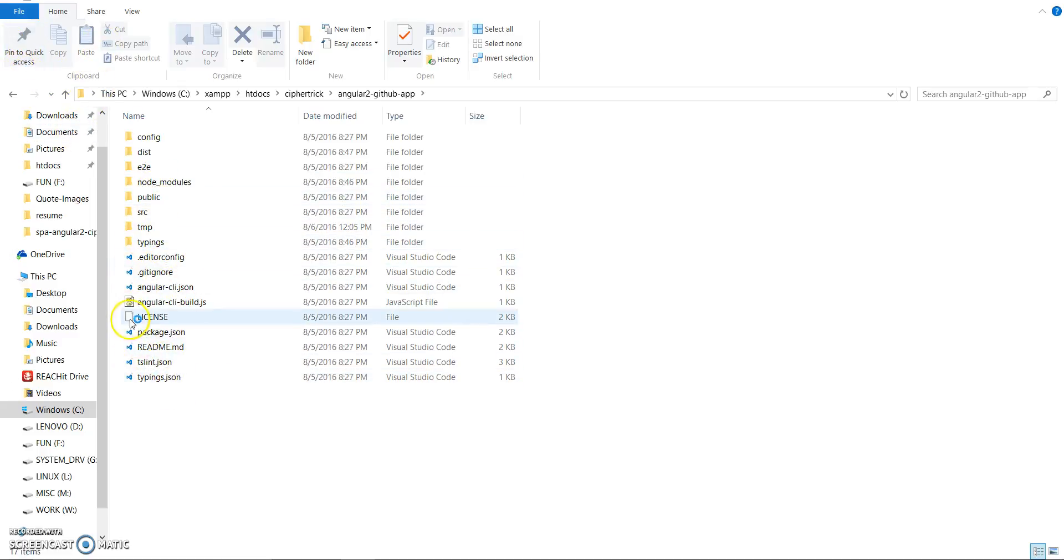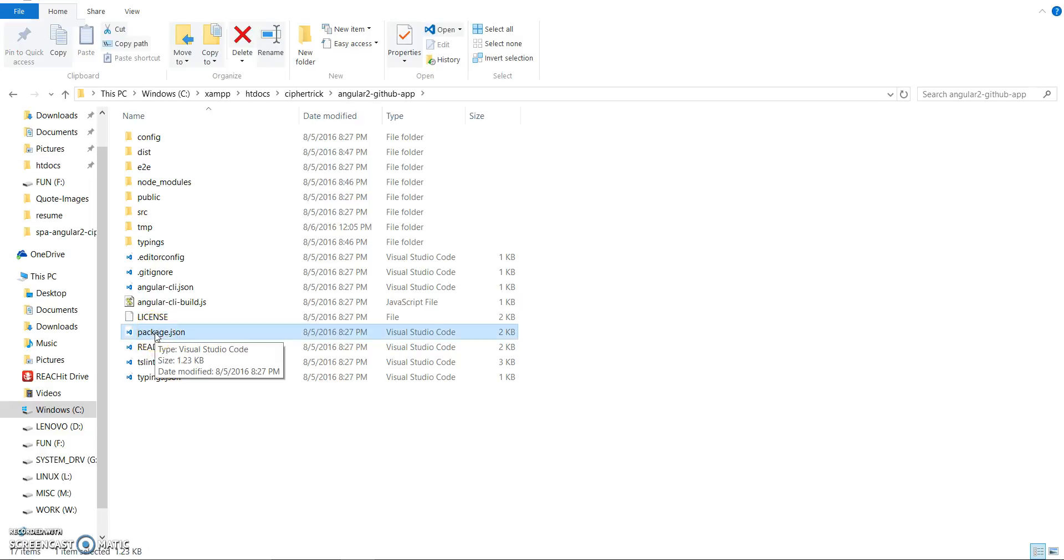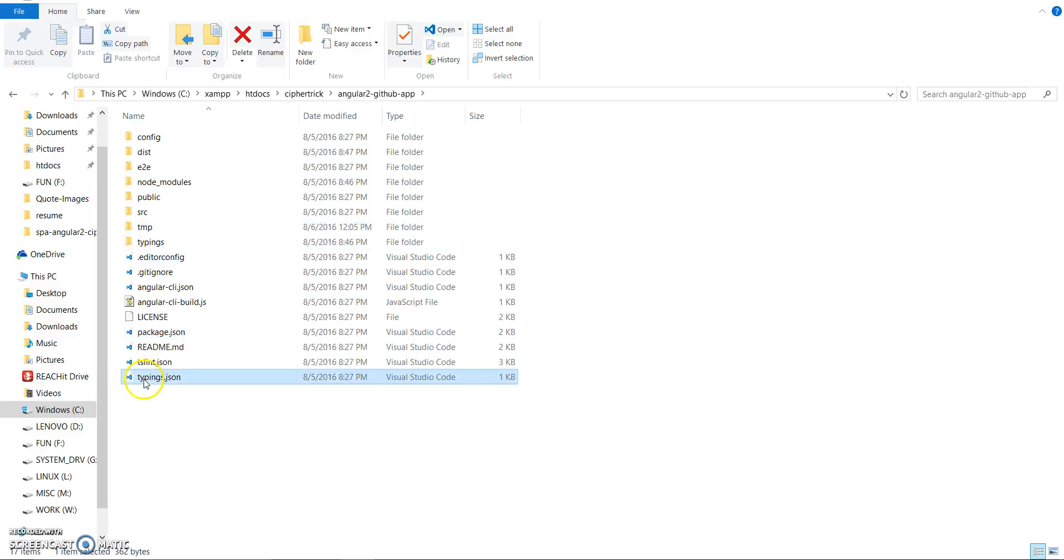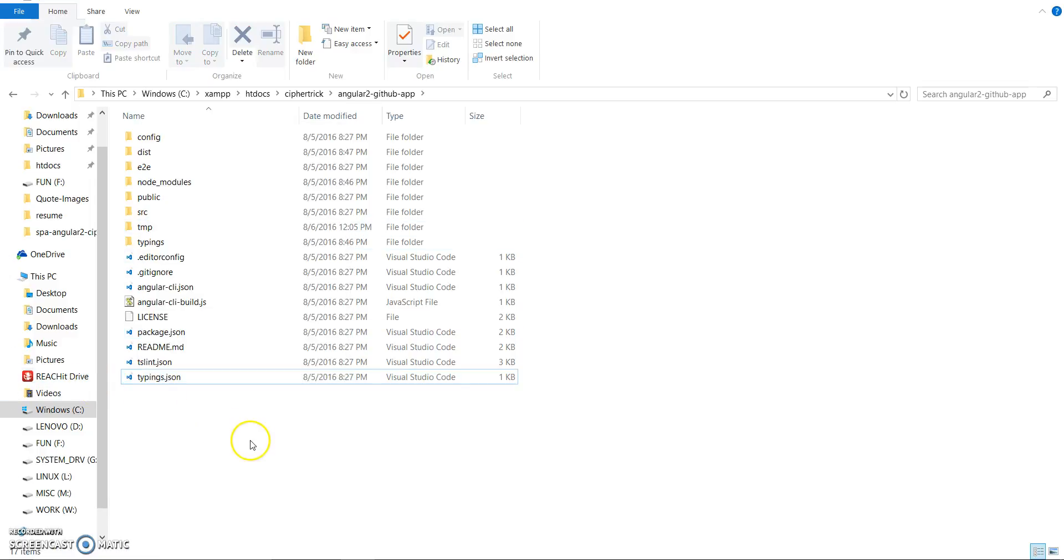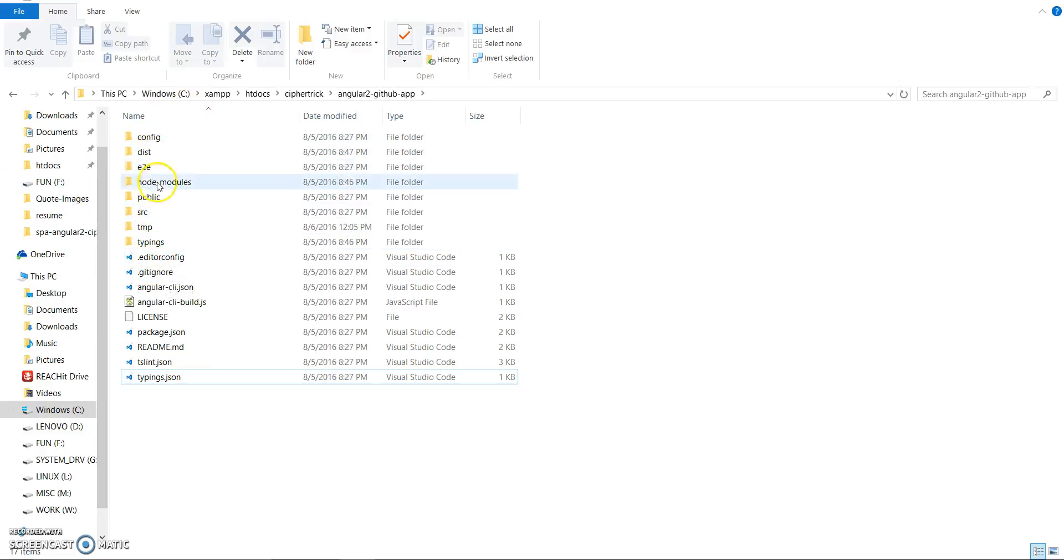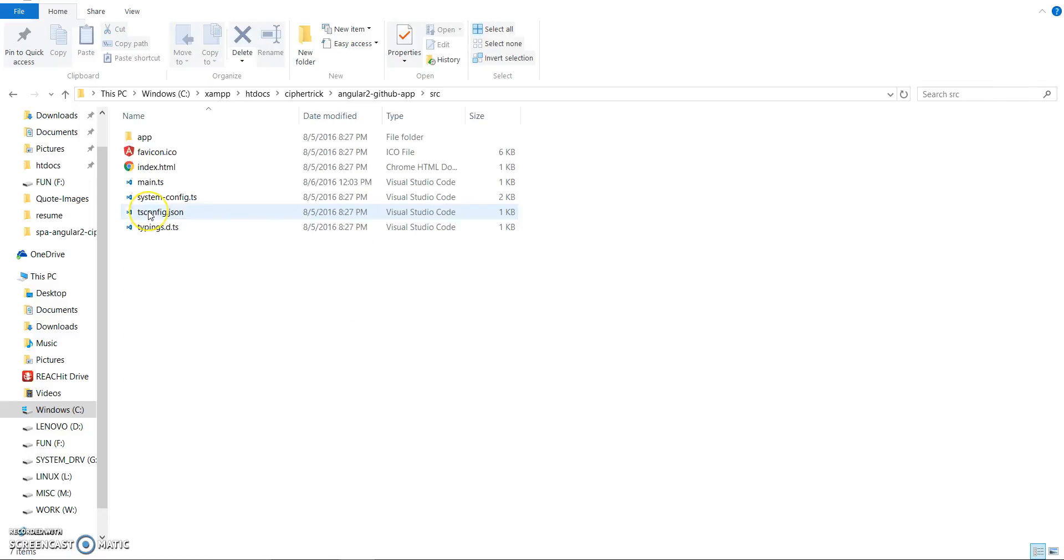This is the package that holds all your npm packages. You have typings.json for config, your typings which is your TypeScript. Then you have an src folder - this is where you'll probably do all your coding.